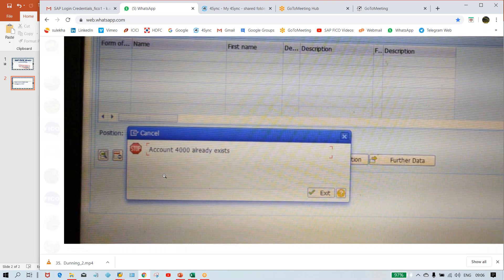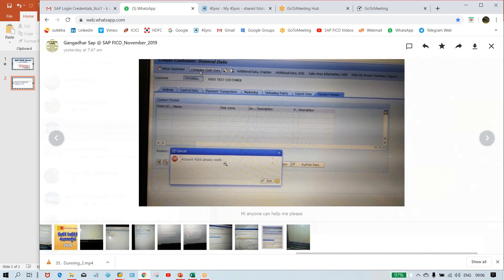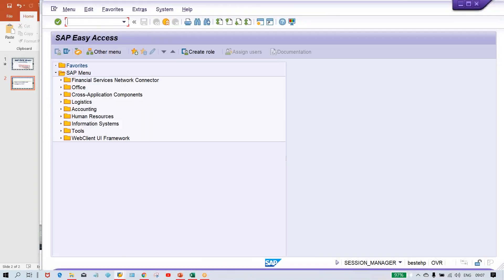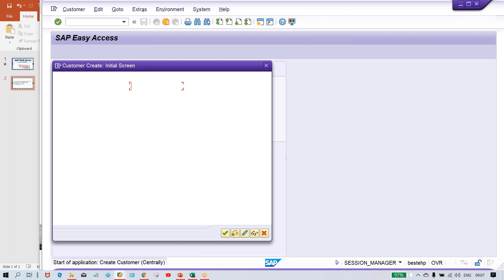It means this is the customer number, and it already exists. So in order to understand the solutions, first try to understand how customer numbers are getting generated. Whenever we are going to set up a customer master or vendor master, it is always getting created against a particular account group.